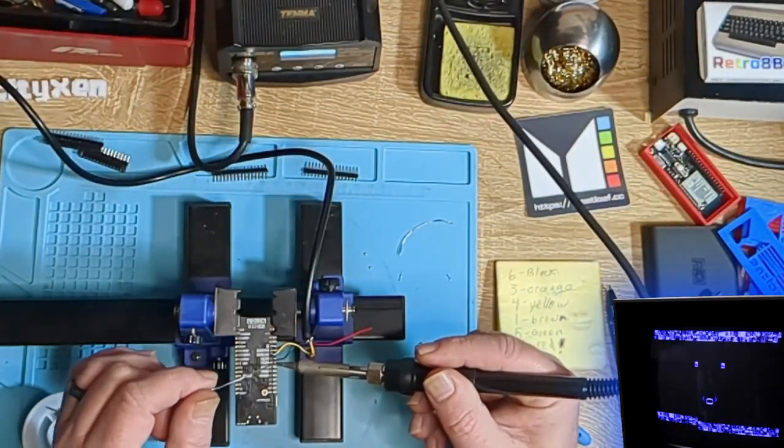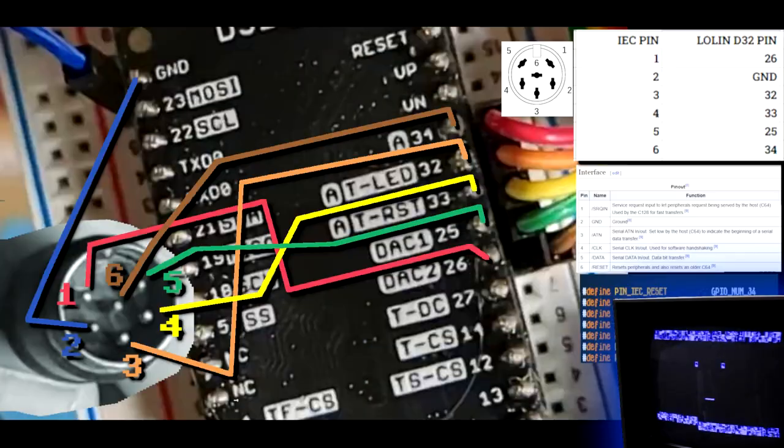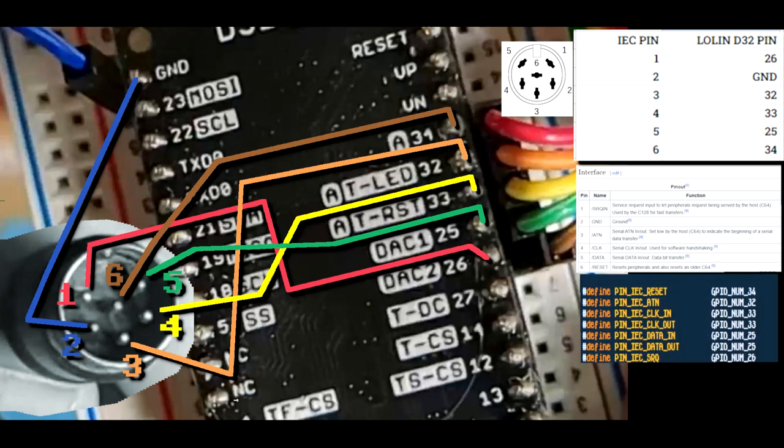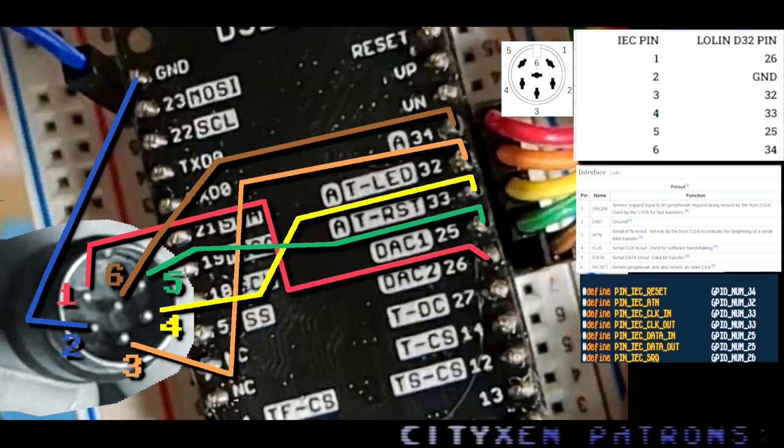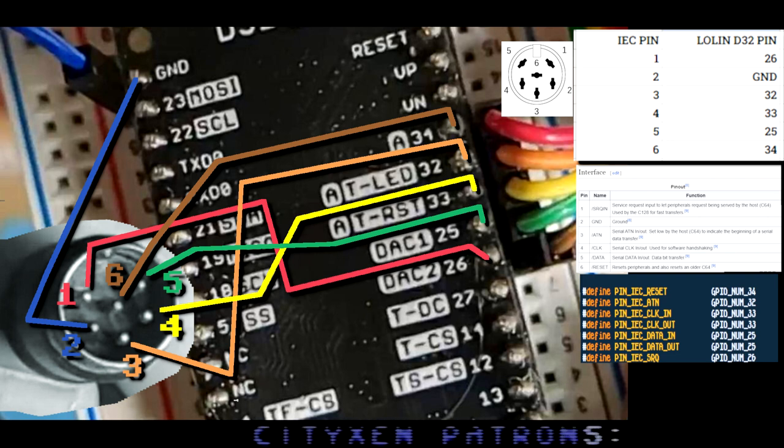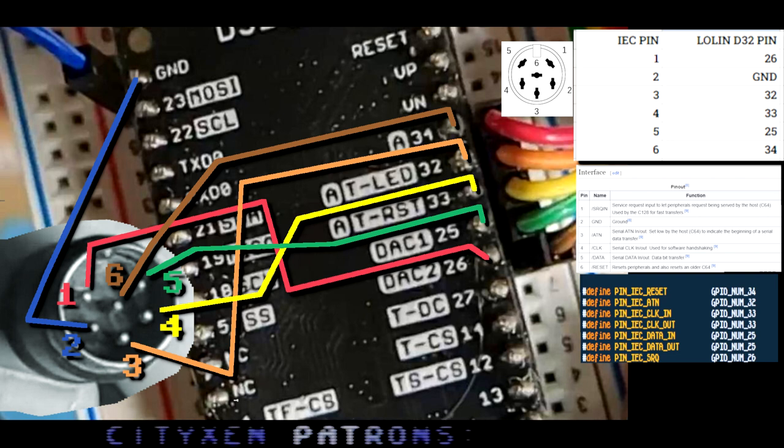Show them the pinout information. Well, here it is. All you gotta do is wire it up just like in this pinout configuration. We'll post a link to the image that's on the internet in the description of this video.